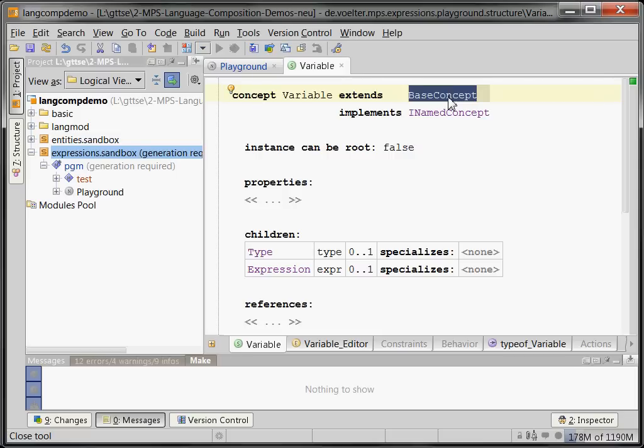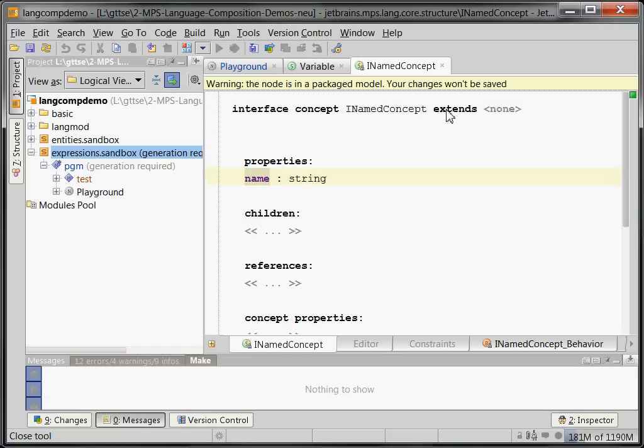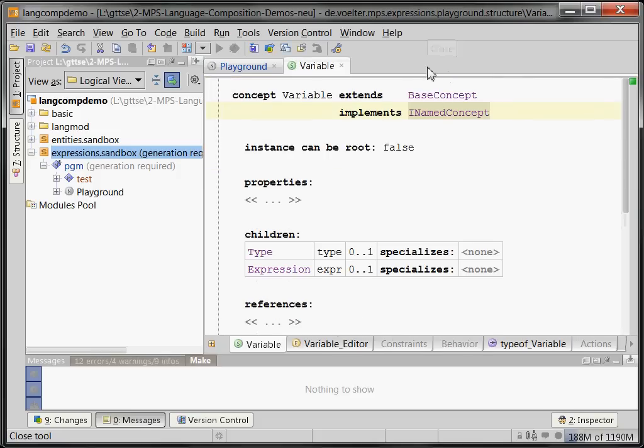And as you can see here, the variable concept extends base concept, which is like the mother of all concepts—that's like java.lang.Object—so basically means nothing. It also implements INamedConcept. INamedConcept is something that contributes a name property and is treated specially. So whenever something is shown and it implements INamedConcept, it automatically uses the name of that thing to render it.